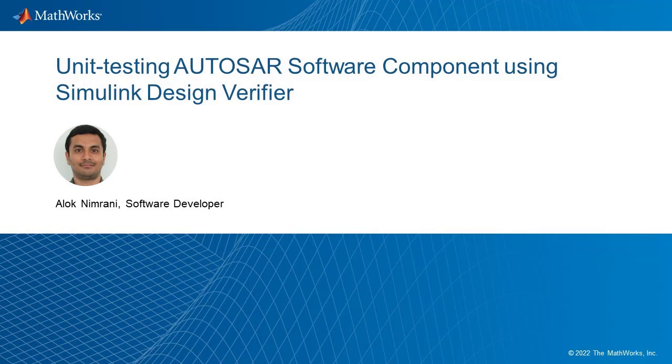In this video, we will demonstrate how you can use Simulink Design Verifier to analyze your component at a unit level. My name is Alok and I am a developer for the Simulink Design Verifier product at The Mathworks.